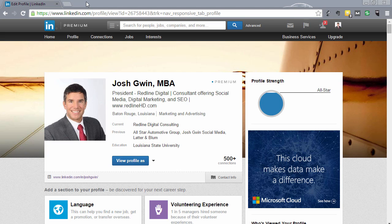Hey, this is Josh back with another LinkedIn training. In this lecture I'm going to show you two things: number one, how to get a custom LinkedIn URL with your name at the end of it, so that your LinkedIn URL is very clean and easy to find, and you can share it with people.